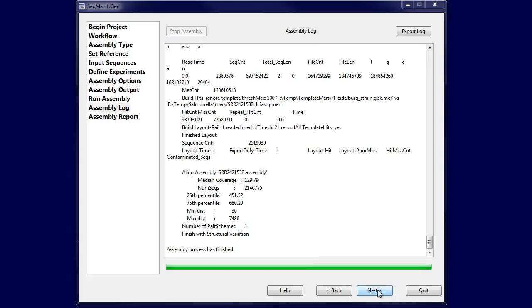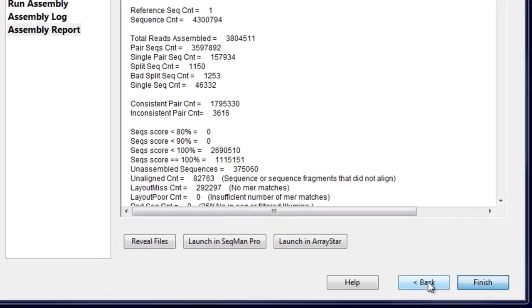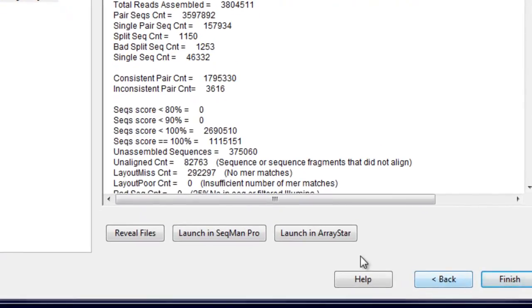Once the assembly is complete, you can open all of the aligned genomes in ArrayStar for SNP analysis.